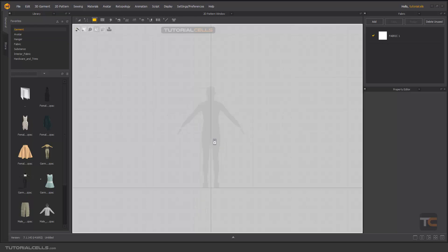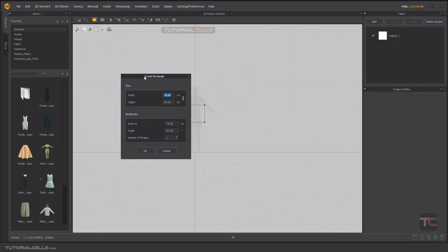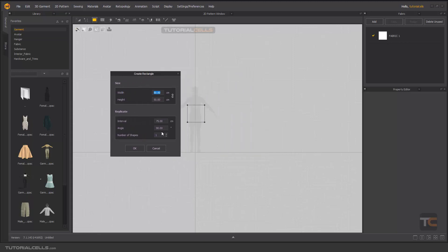As you can see, you can change the number of copies that you want. Here, interval in centimeters means the distance between the center of them. You can give any number that you want.